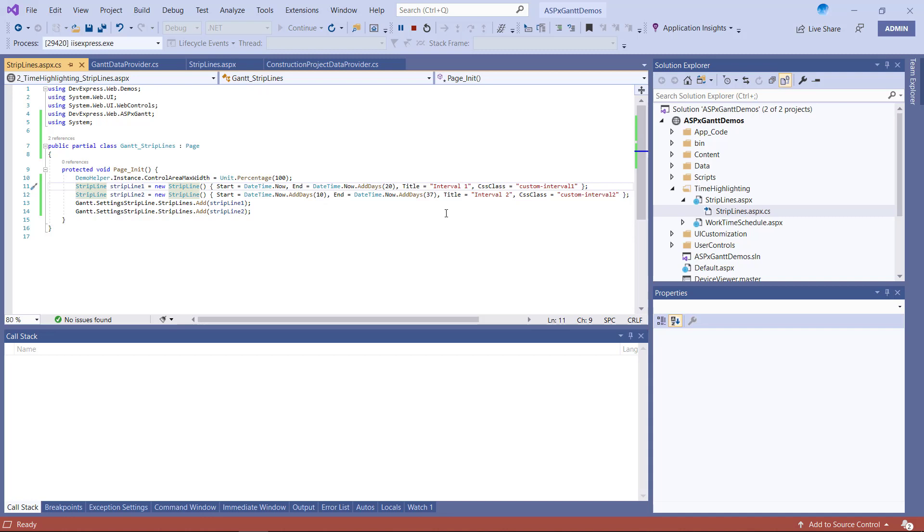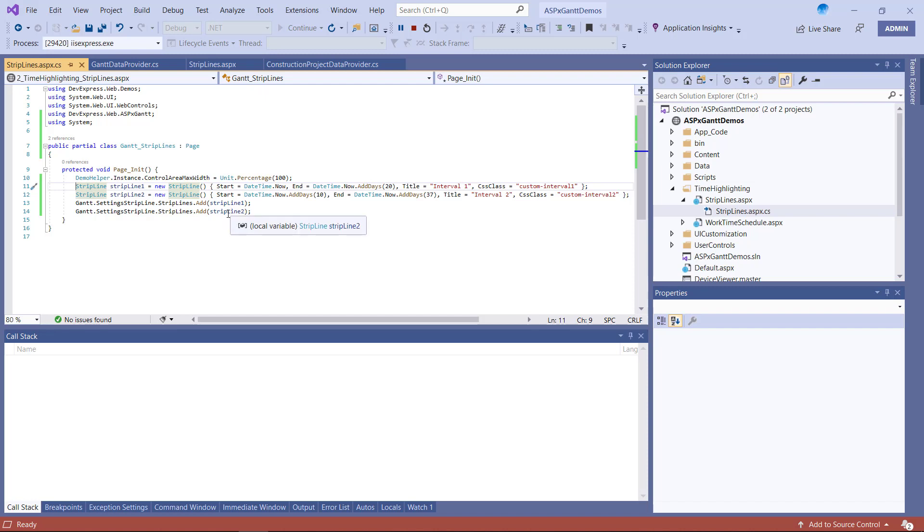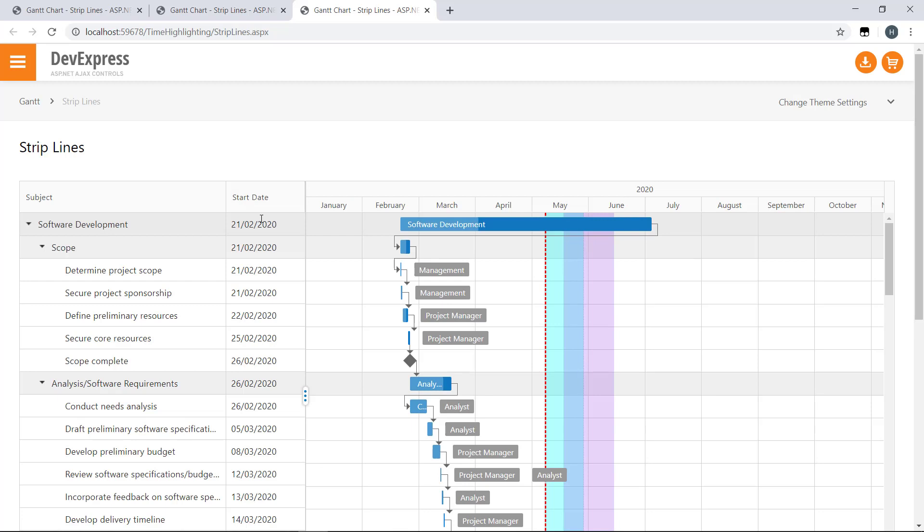It's important to note that the order in which intervals are added to the Gantt affects how they are displayed when these intervals intersect. The interval added last will always be displayed above others. I've added the first and the second interval. Let's now see how this looks. Notice that the second interval is displayed above the first.